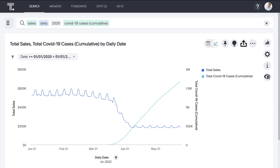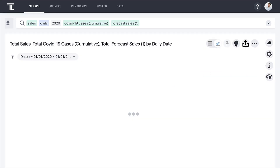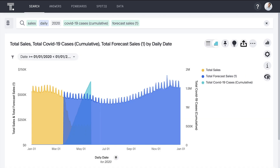In these volatile times, knowing what to expect going forward is just as important as understanding what has happened to date. Let's bring in some additional data beyond our existing sales. We can layer on the forecasts developed by our data scientists to get an idea of what future demand may look like. ThoughtSpot makes it simple for business users to bring all this data together to explore and analyze.